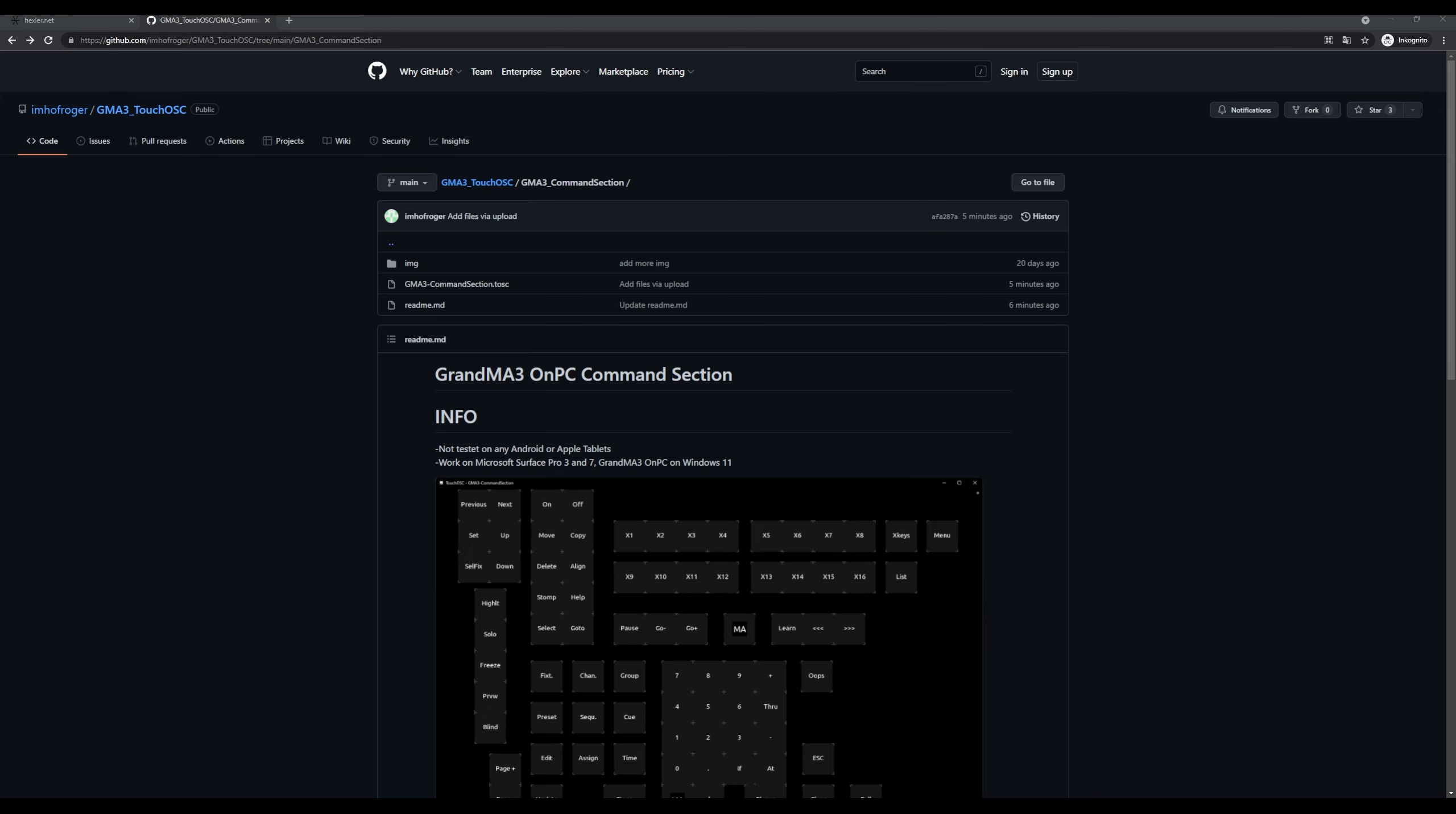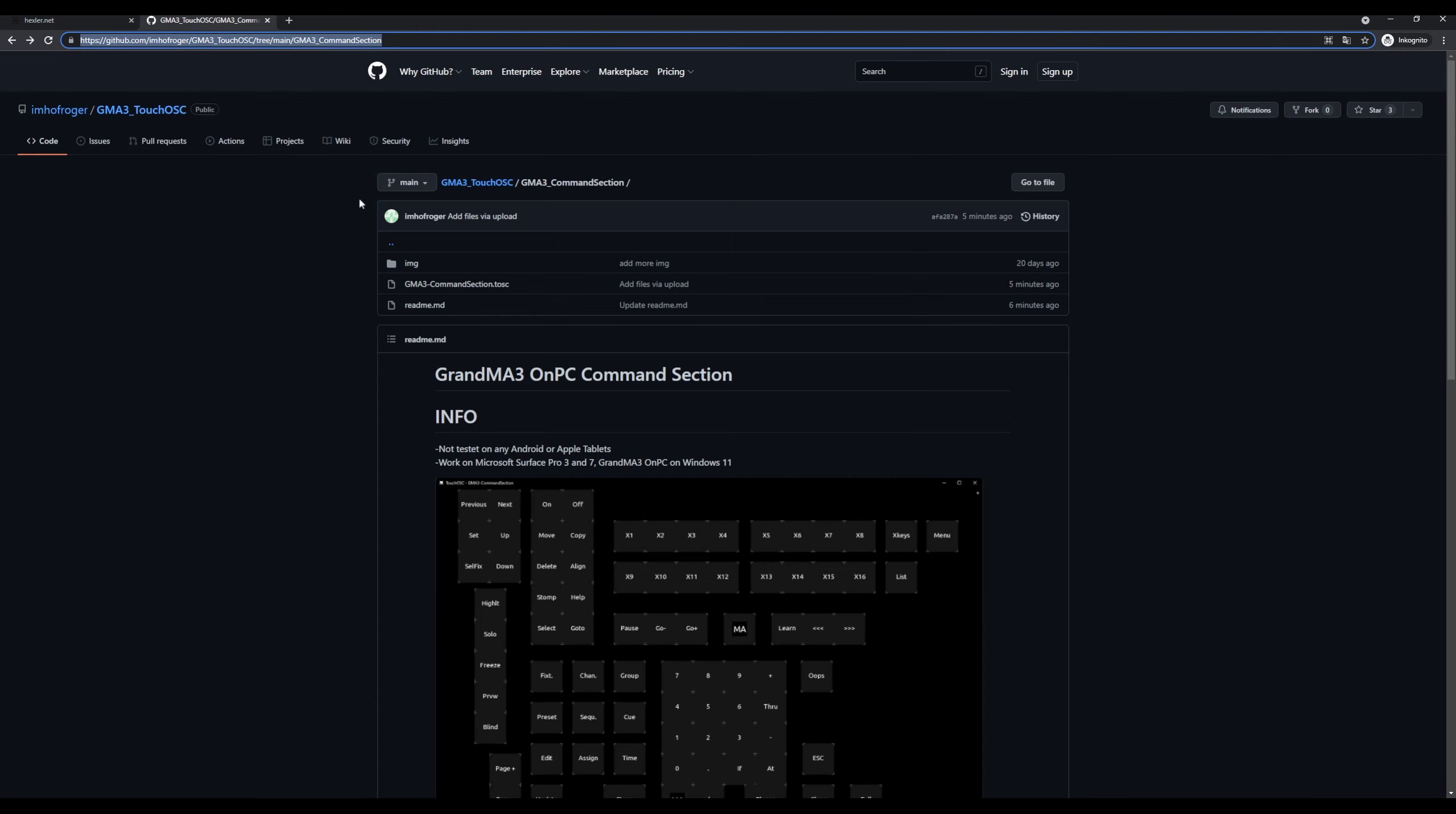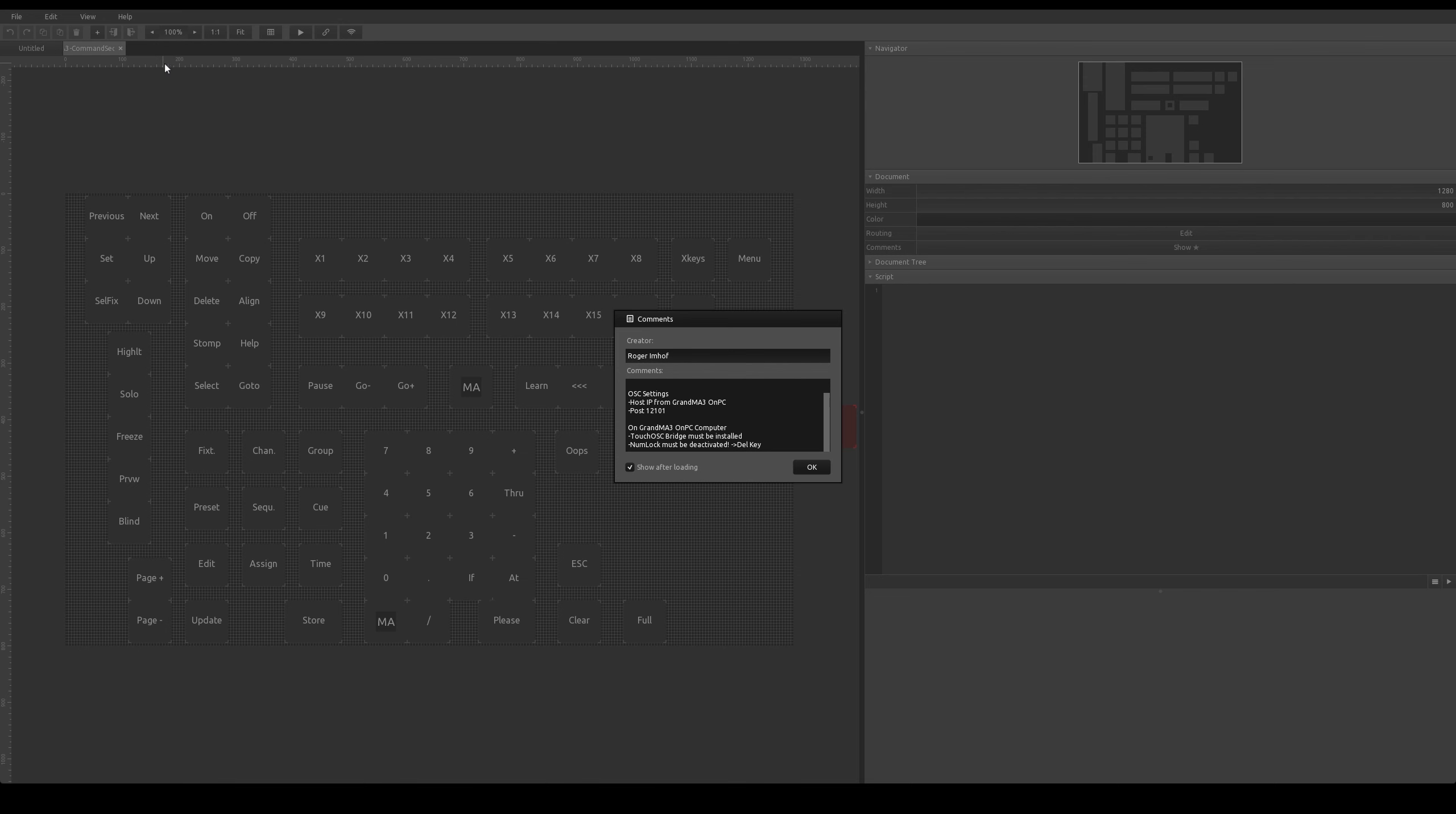On your device where you want to run the on-PC command section, you download the TouchOSC from Hexler.net, install it, and download the TouchOSC file from my Git. After that, open the command section file.